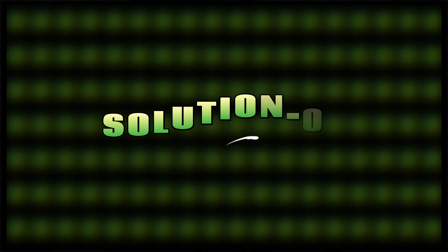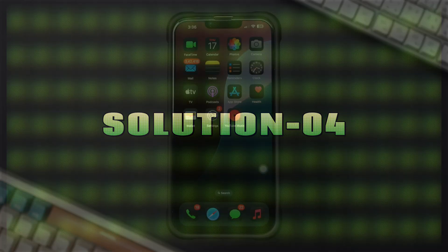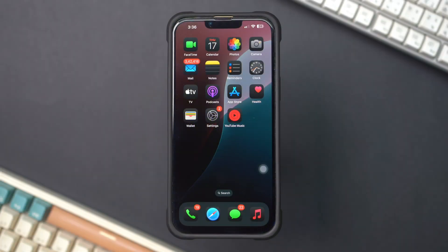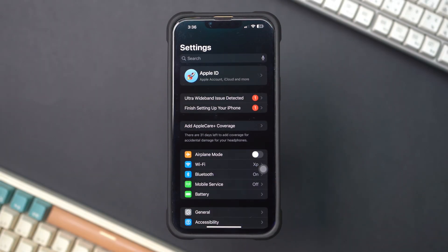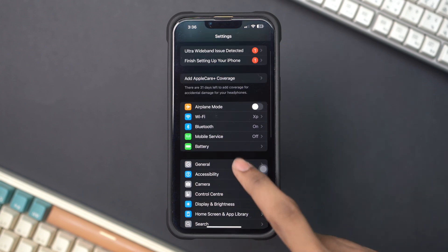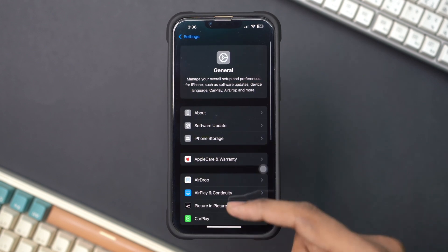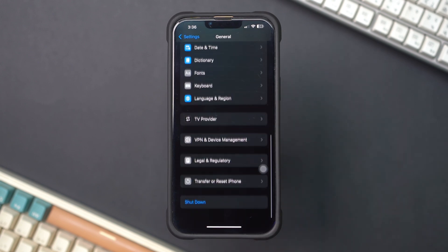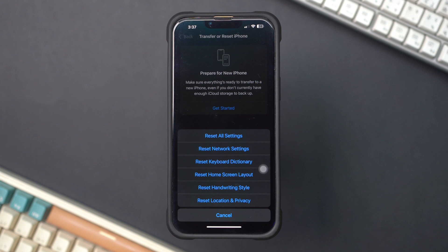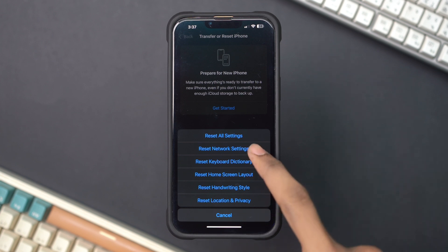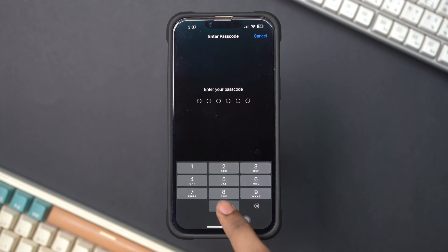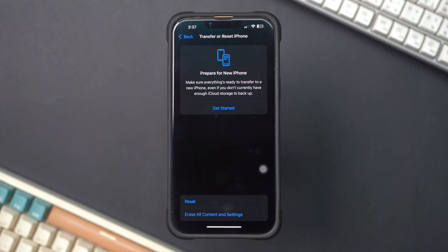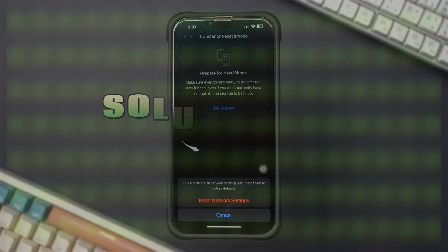Solution 4: Reset All Settings. Open Settings, scroll down and tap General. Scroll down and tap Transfer or Reset iPhone, then tap Reset. Tap Reset Network Settings. Enter your passcode if prompted and confirm the reset. After the reset, check if the Show My Caller ID option is still grayed out.